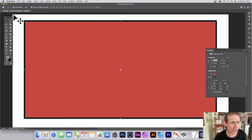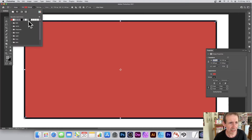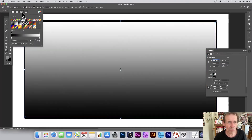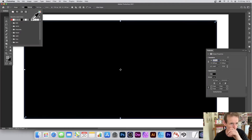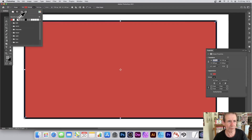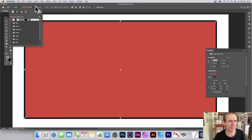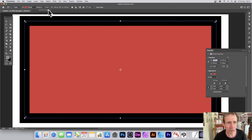In the Properties panel, go down to the rectangle section and change the colors. You've also got gradients and patterns you can use, and you can turn it to white, green, blue, or whatever color you want. I'm going to go with red.